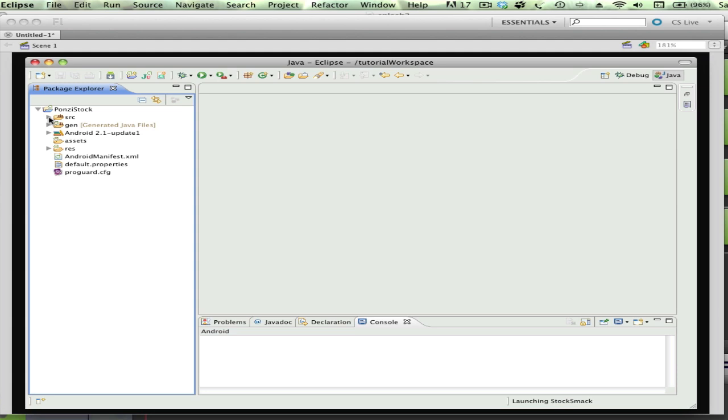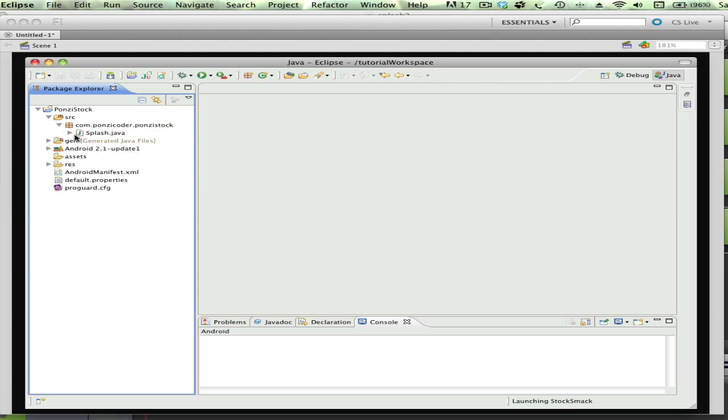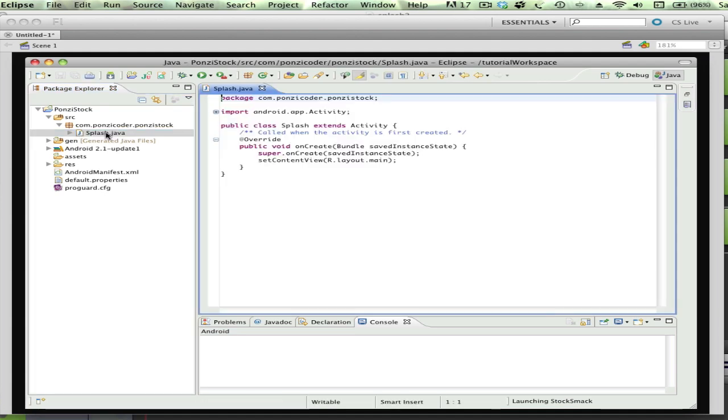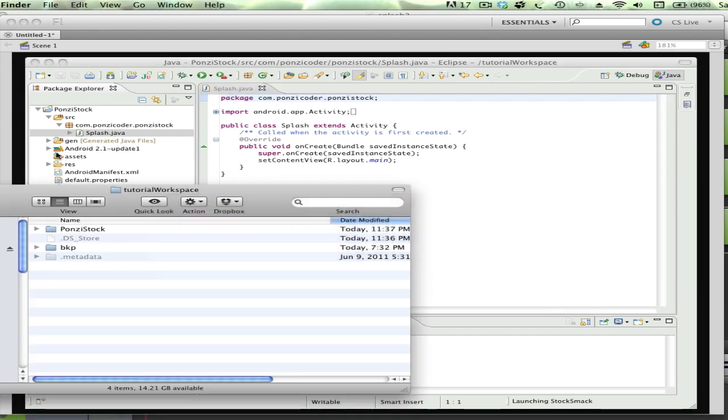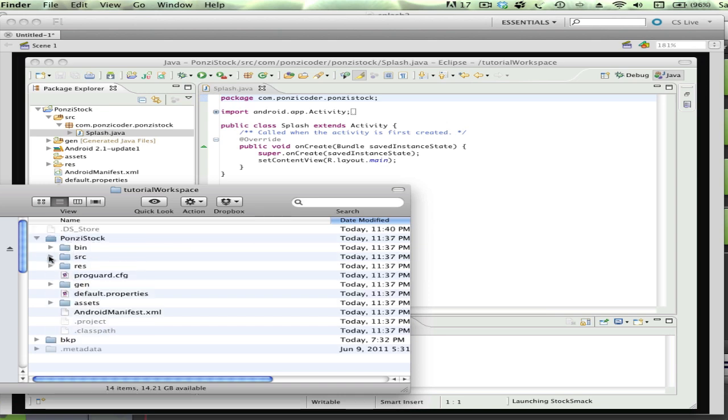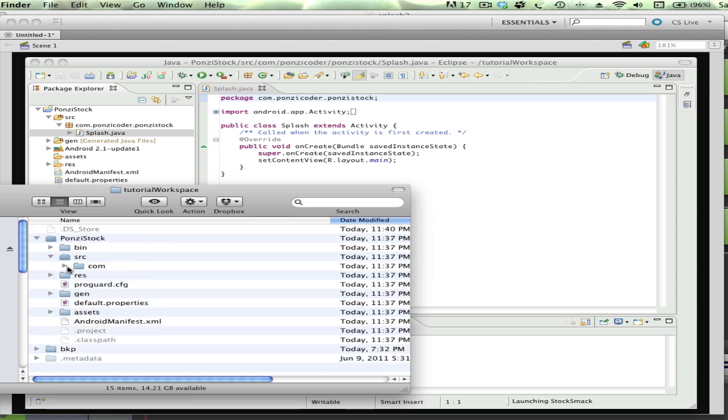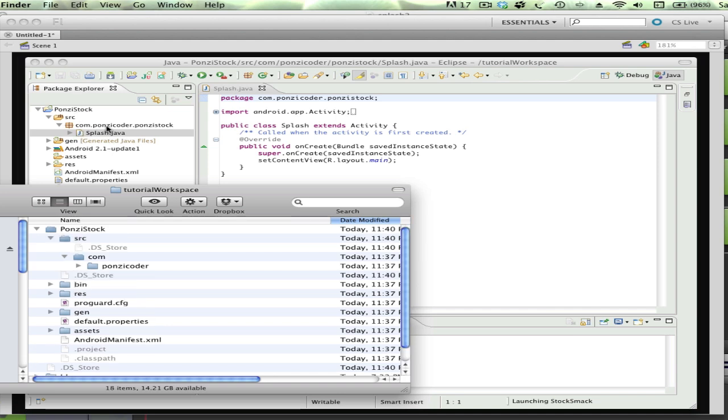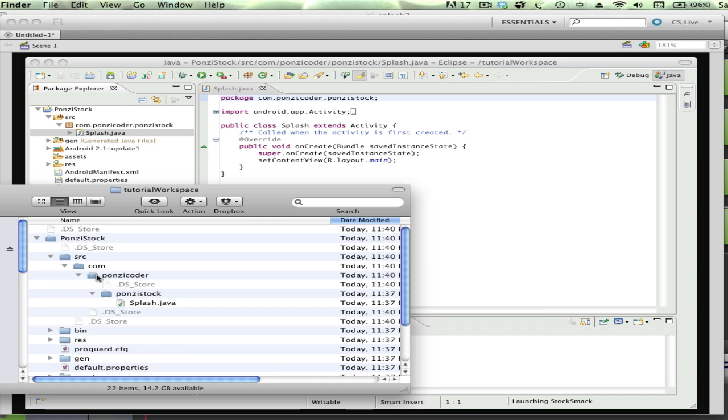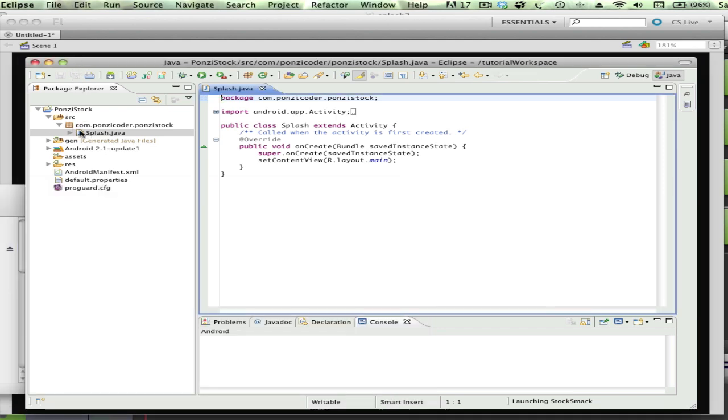One of the directories we're going to be looking at is this source directory, because that's going to contain the main Java classes. Let's demystify this for a second - all this is, is pointers to the file system. So here's our project here. If you look at com.ponzicoder.ponzistock, we'll find splash.java. So all this is, is a graphical representation of the hierarchy within the file system itself that's on this machine.